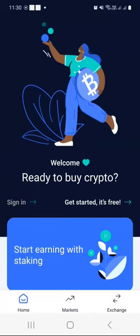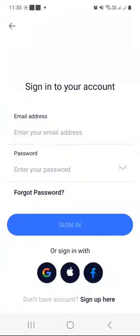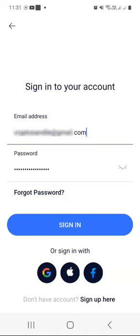Click the sign in button so that we can verify your account. You'll be required to enter your email address and password you registered with. After entering your email address and password, just click the sign in button.